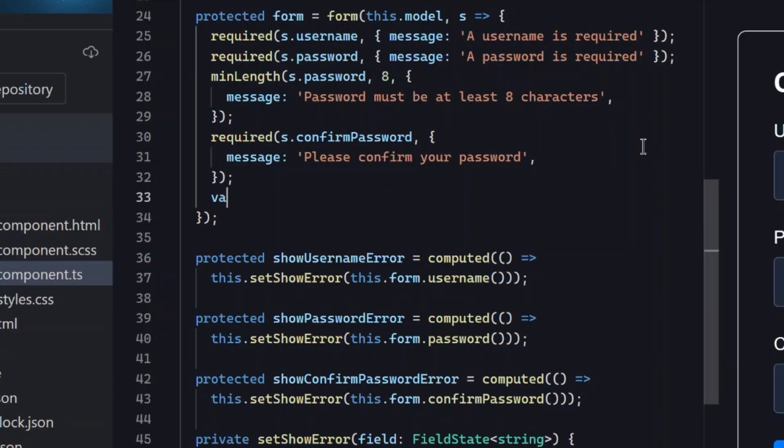We start by adding the new validate function from the signal forms API. This function lets us attach custom validation logic to a specific field in our form, including validation that depends on other fields.